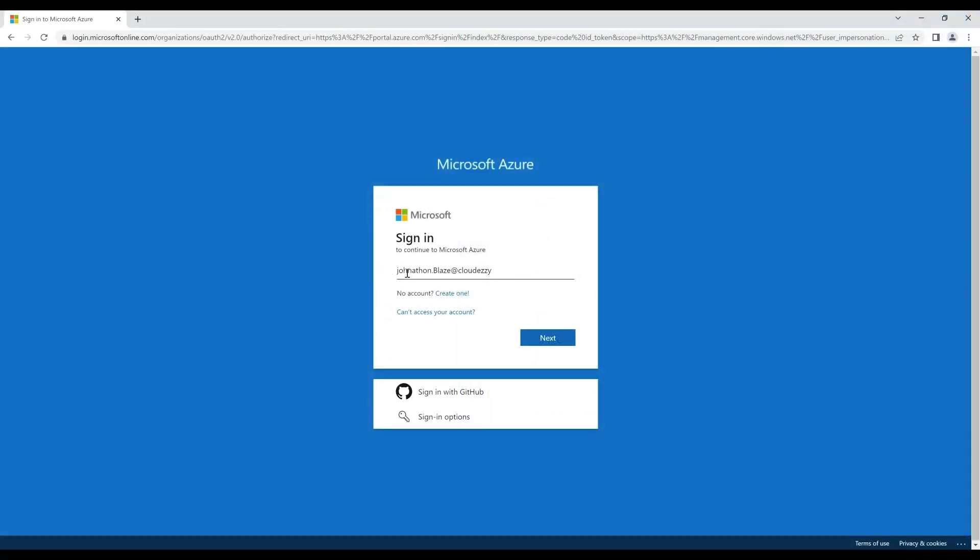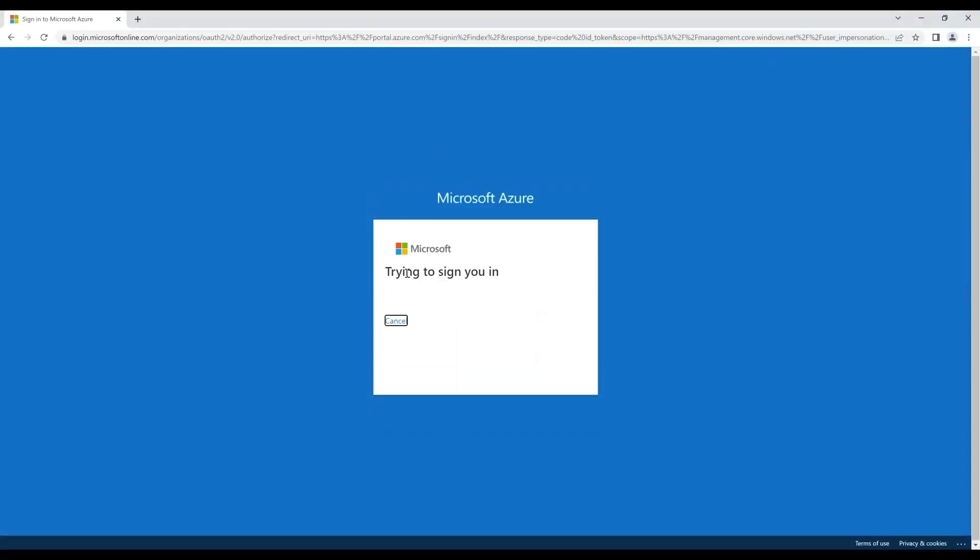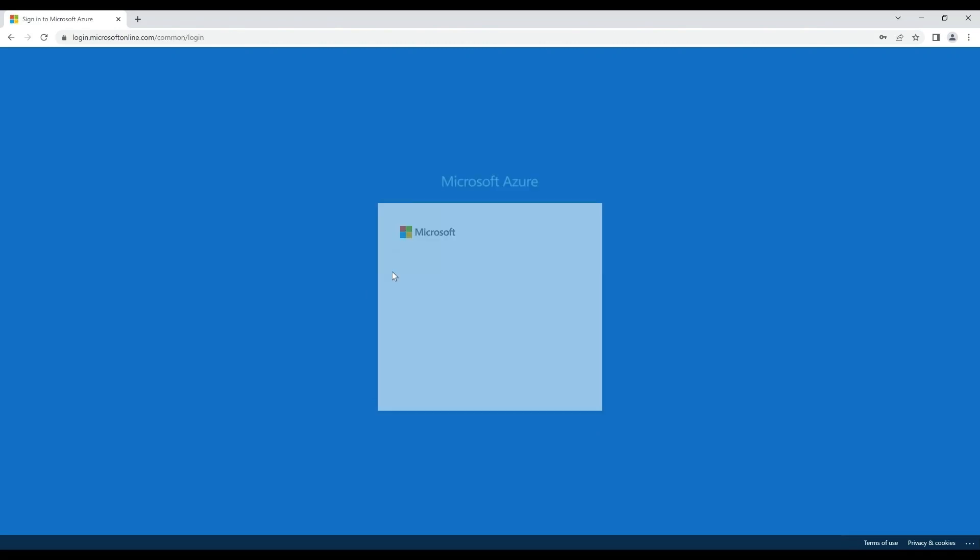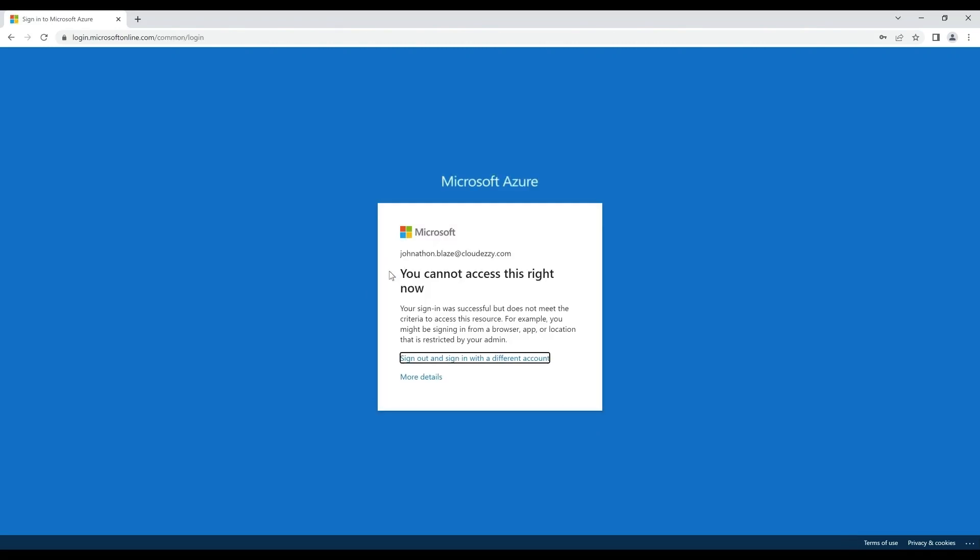Without further ado, let's dive into the scenario that we have on our hand. Here we have a user named Jonathan who is unable to log into Azure portal and receives an error: You cannot access this right now.